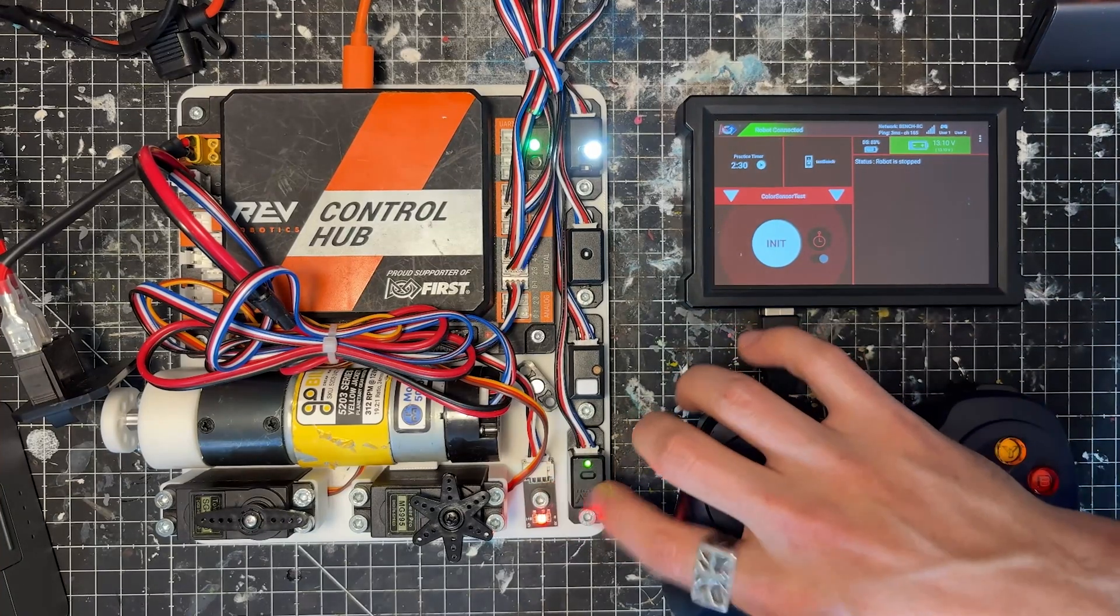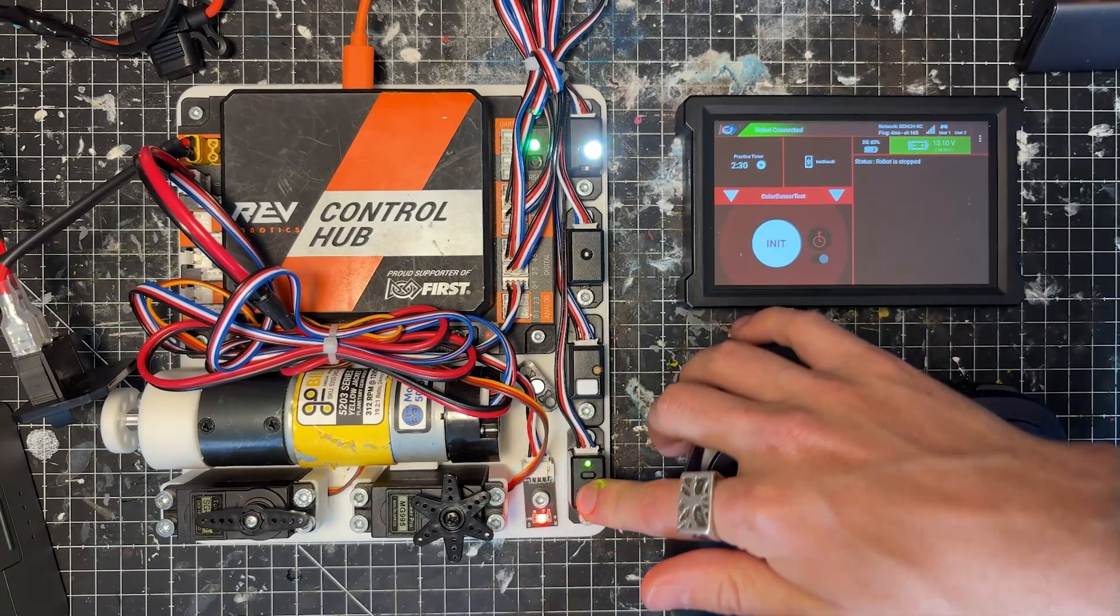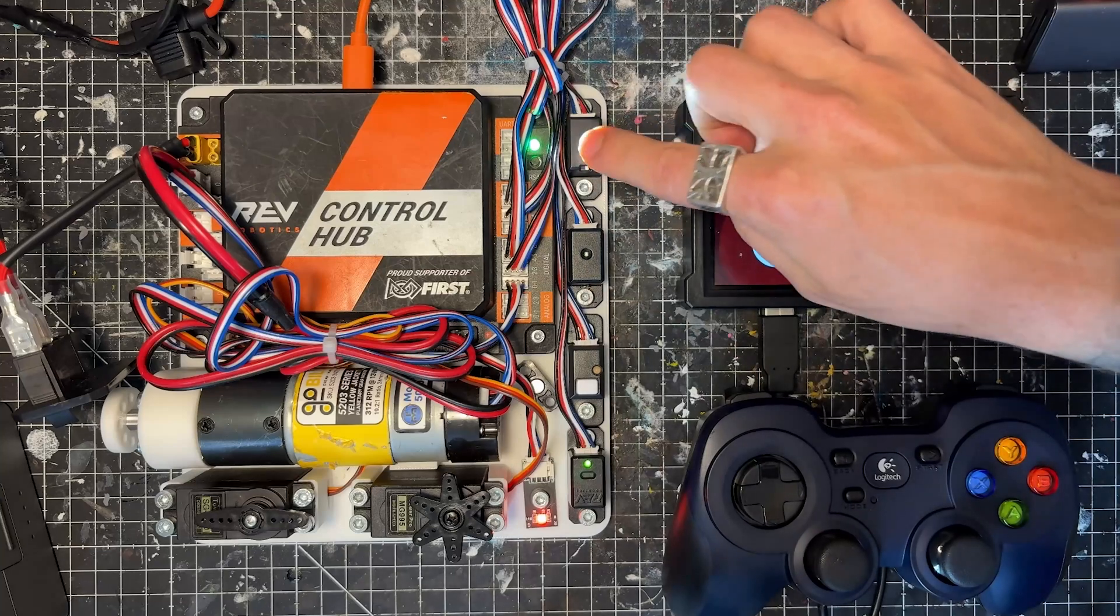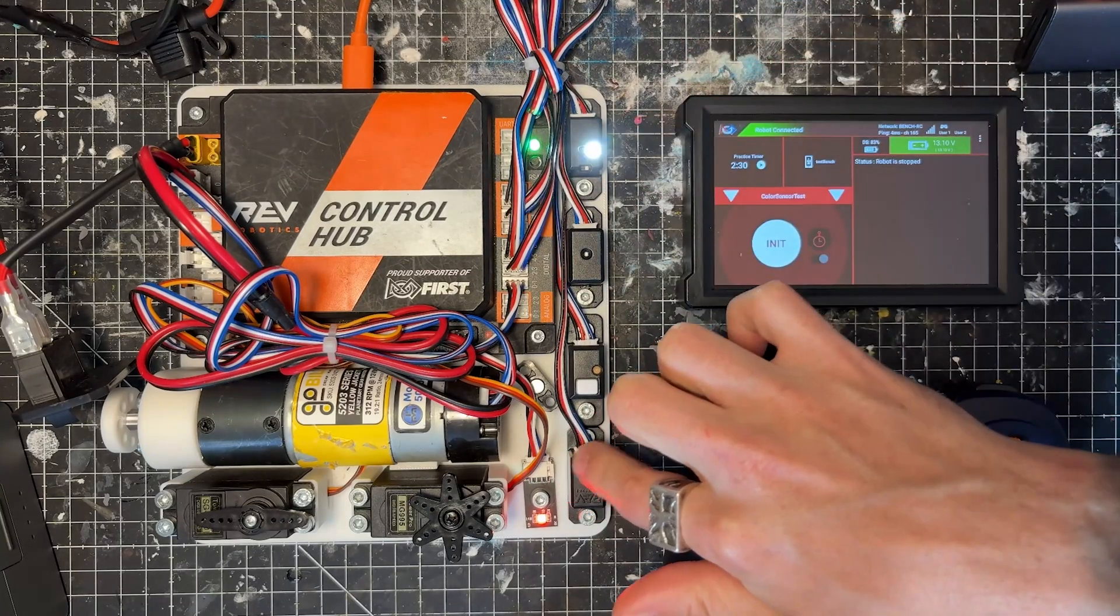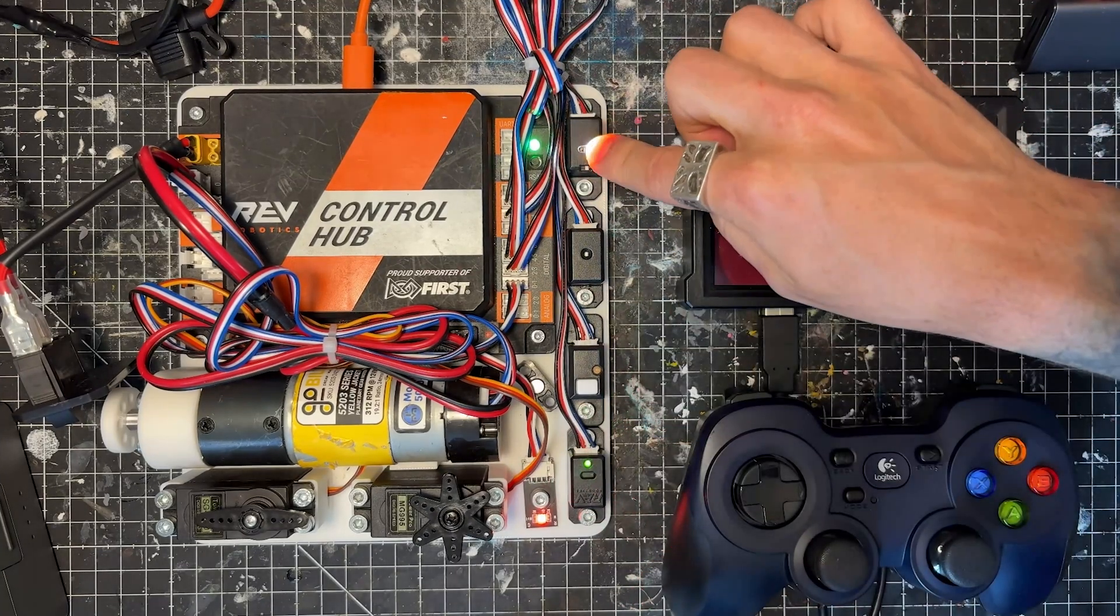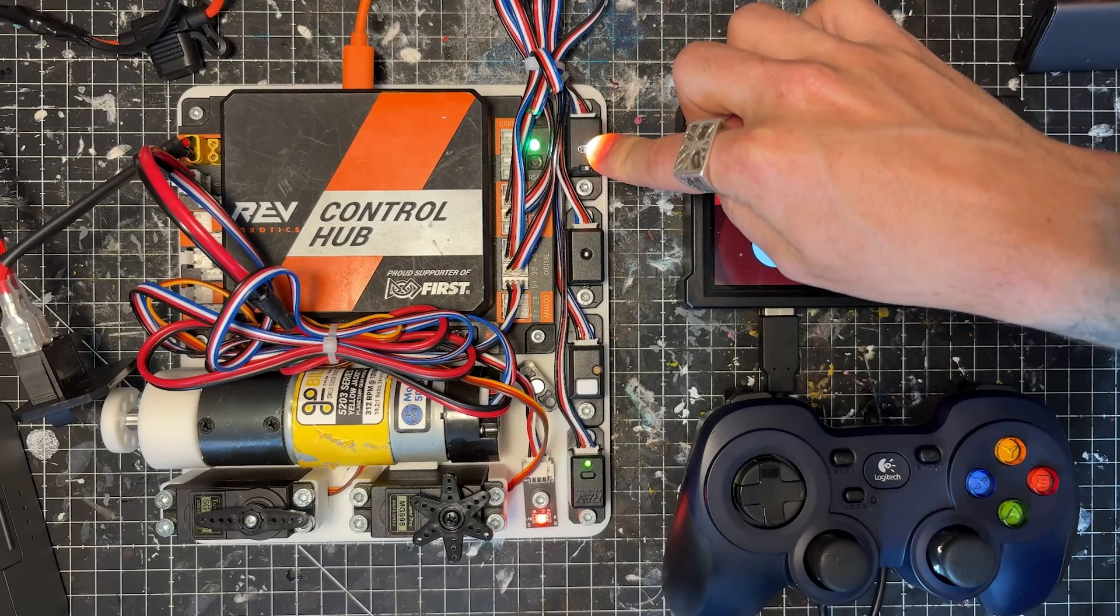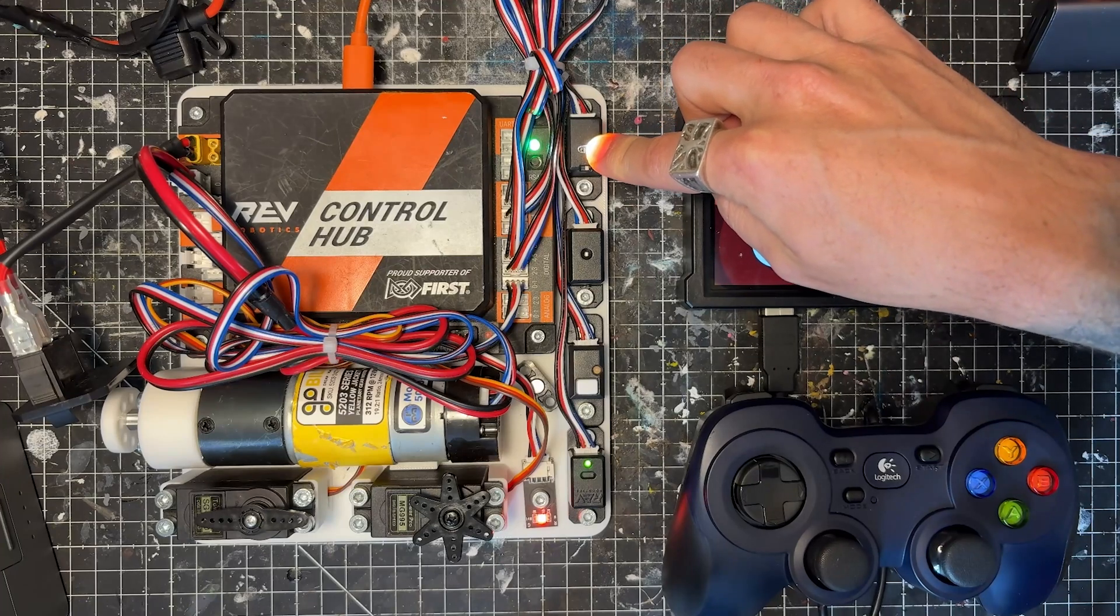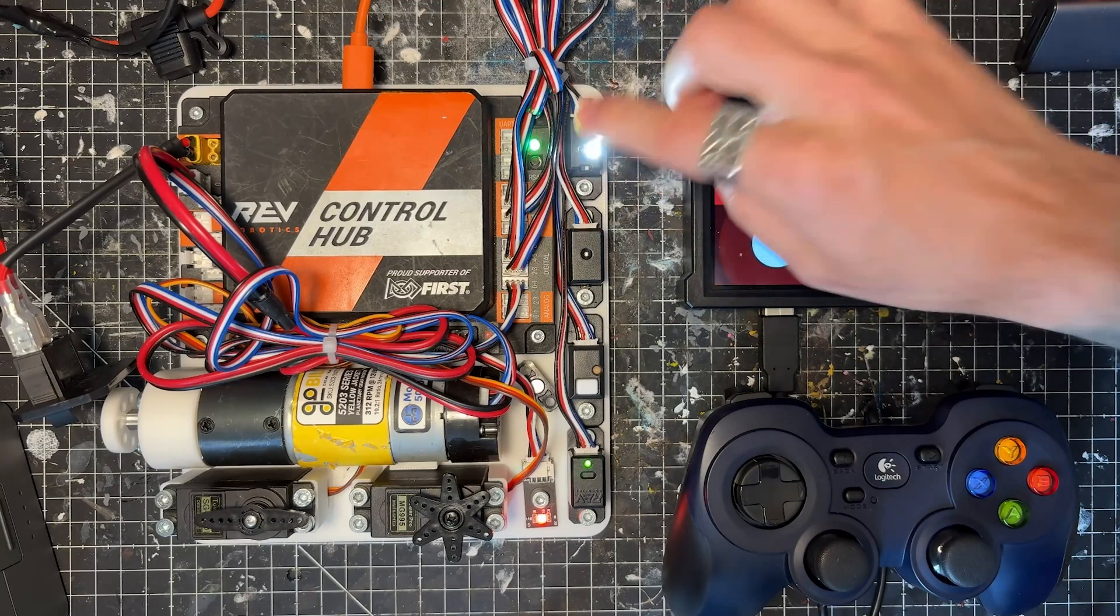Otherwise, we're going to be using the REV distance sensor that goes down to 2m. Keep in mind, this code will also work for the color distance sensor. But the distance sensor is good to about 2 meters, whereas the color distance is only good to about 5-ish centimeters in my experience.